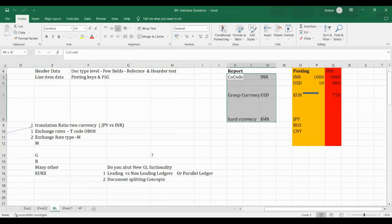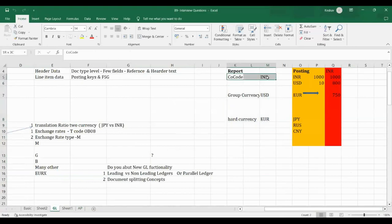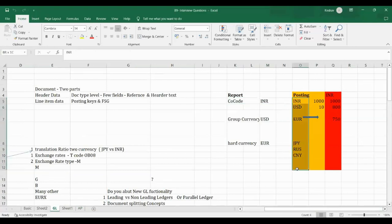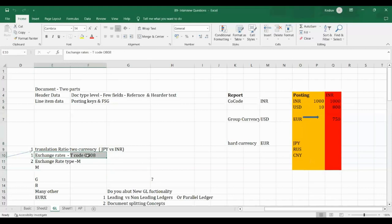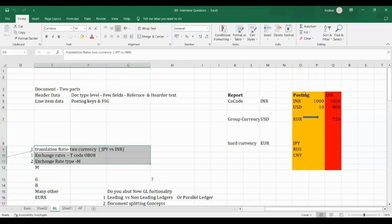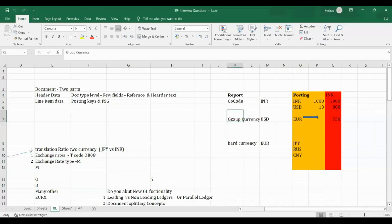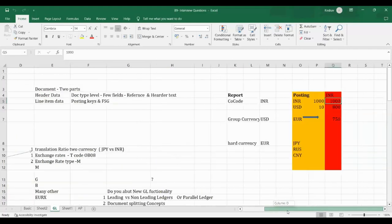Reporting currency has no changes once assigned to the company code. We can assign a maximum of three currencies — the first is mandatory, the second is optional. Any currency can be used for posting — INR, USD, EUR, Japanese Yen, etc. But for foreign currencies other than INR, we must maintain the translation ratio and exchange rate. Similarly, if group currency is maintained, posting currencies will also flow to the group currency.